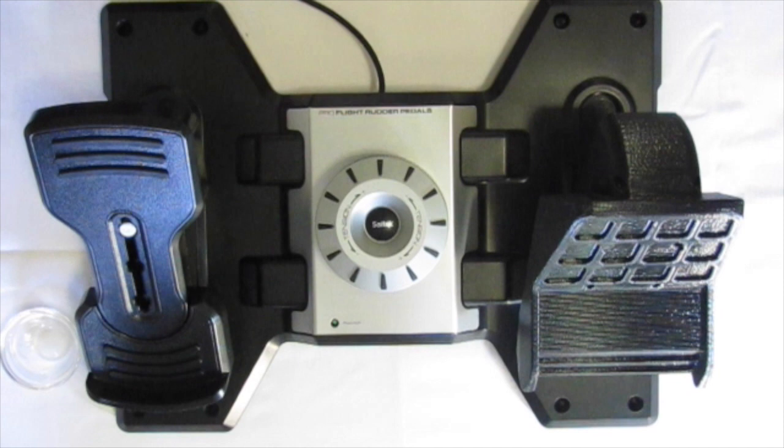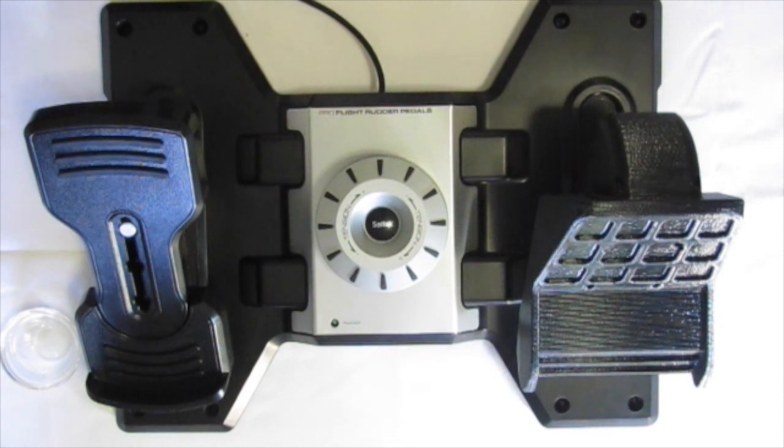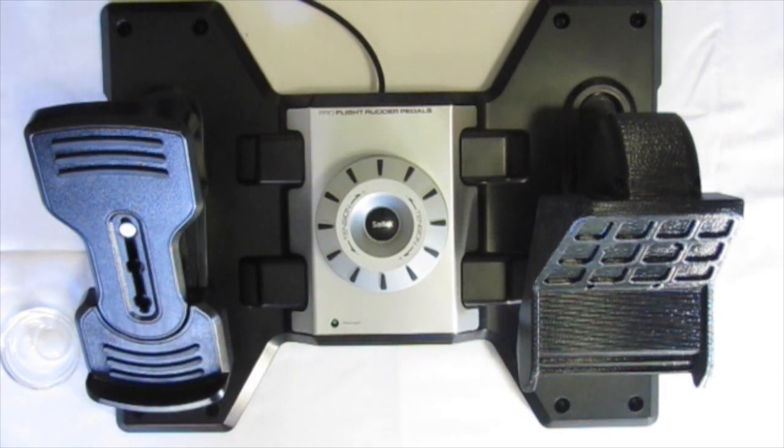I will leave a link in the video description where you can download the STL files for the Cessna rudder pedals. So without any further ado, let's begin.